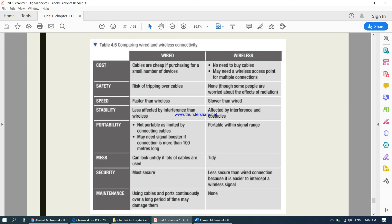For maintenance: with wireless there is no maintenance at all, whereas with wired you have to maintain the cables that have been fixed. Please go through this comparison and understand it well — it is a question that comes up in almost every past paper. You may need to do a comparison of which is the better option for a given scenario.